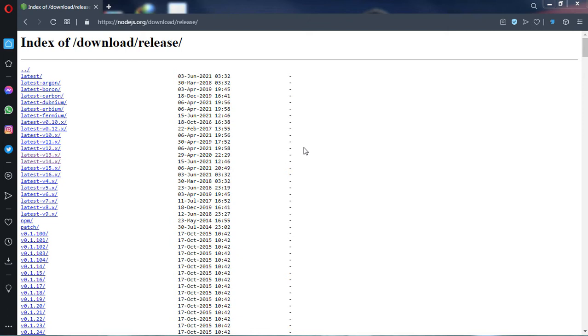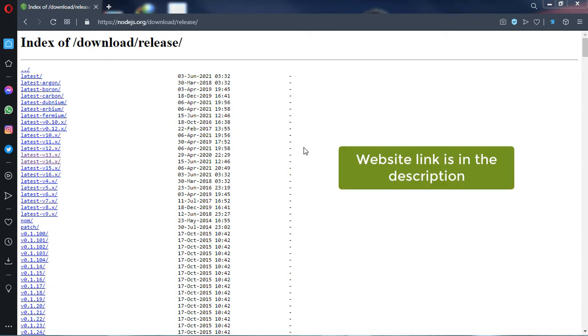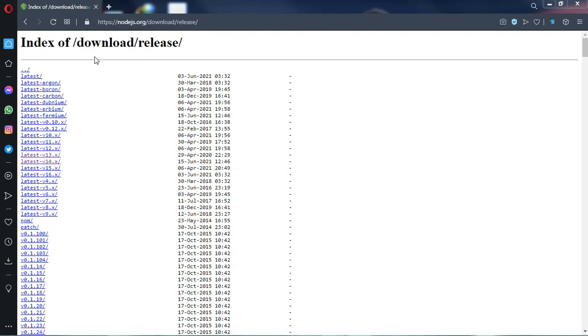So in order to install the compatible version, you have to choose the old version from this site. Windows 7 supports only up to version 13.14 of Node.js, so click on the version 13 link.